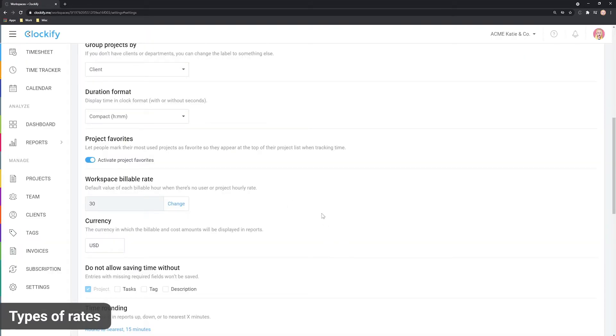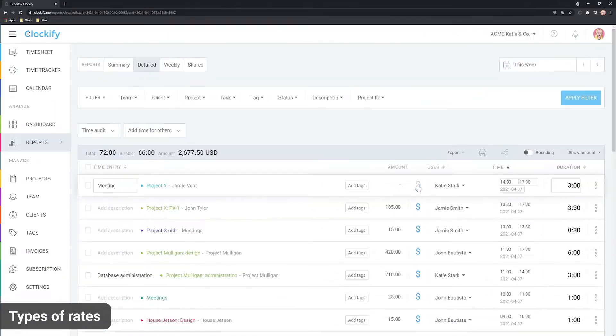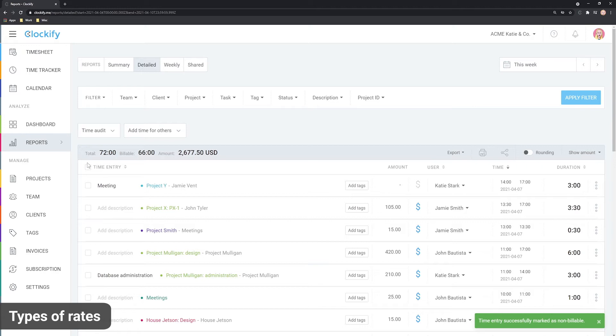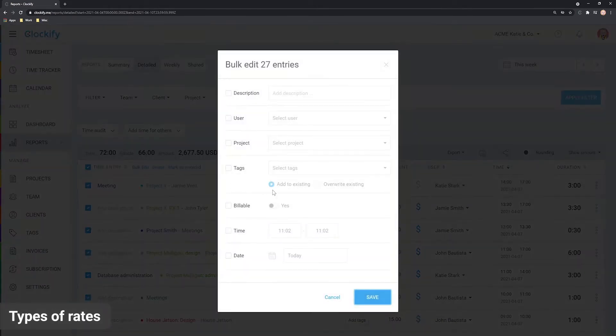Alternatively you can go to detailed report and remark time as billable which will make the entry pick up the latest rate. You can also do this in bulk by selecting all entries on the page.